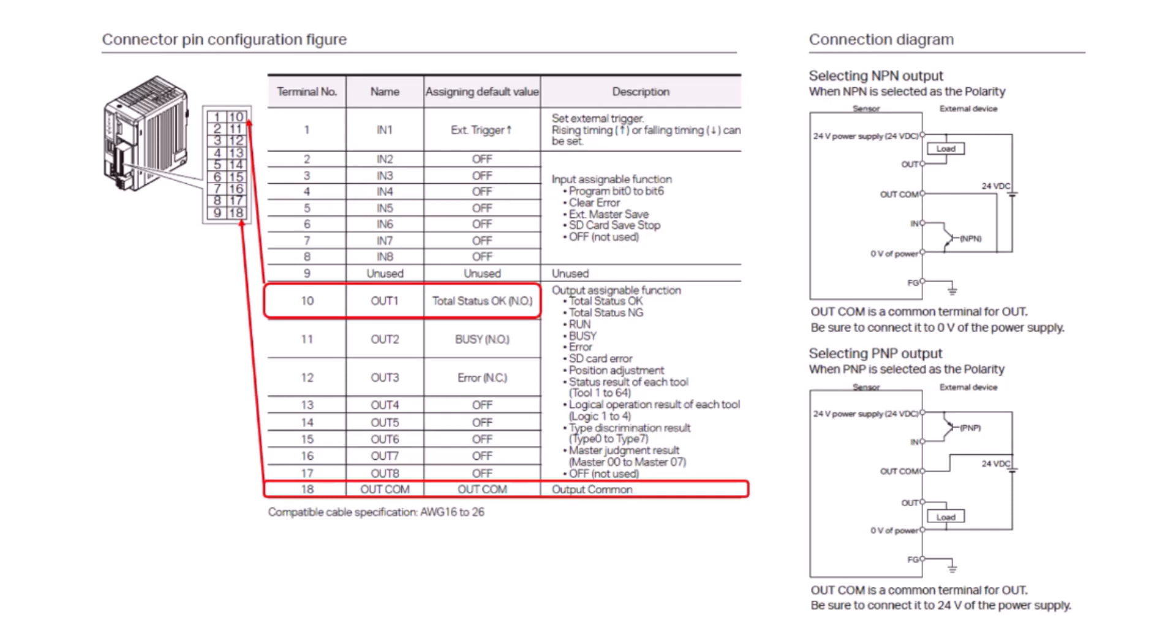It's important to note that the output common is required in order for your other outputs to work correctly. So if you're having any issues with not getting an output signal, be sure to check terminal number 18 for your output common wire.